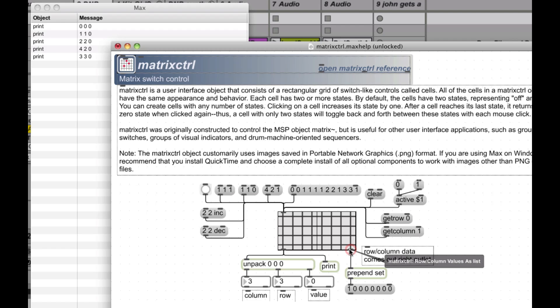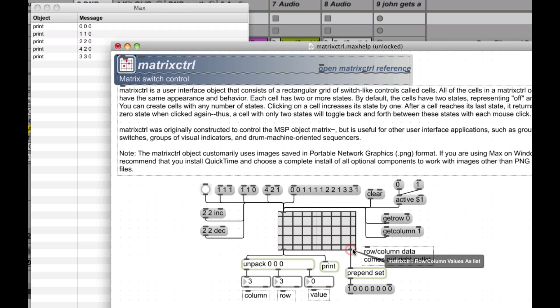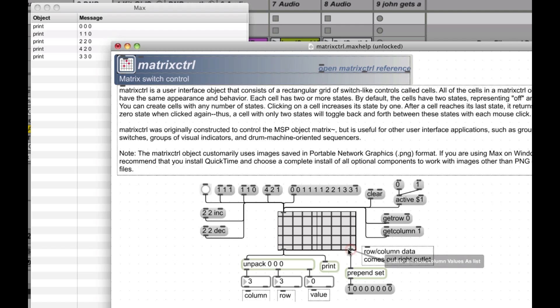The outlet over here on the right is a little different — you get the row column values as a list. You could say 'get row zero,' for instance, or 'get column one,' and it's going to come out that side. So you have two different types of outlets. And then you have one inlet.